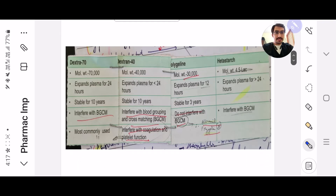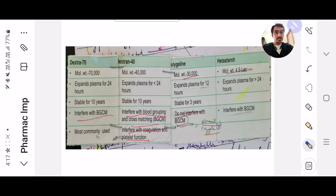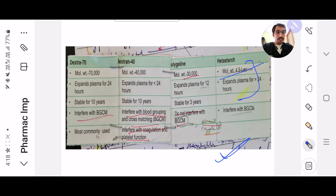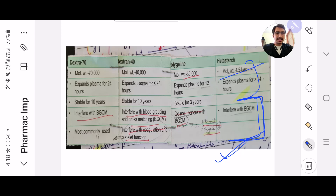Next is Dextran 70, Dextran 40, Polygeron, and Hetastarch. This is also from GARG which you need to remember. Mainly they won't ask you the first two lines — mostly they'll ask which doesn't interfere and which interferes with blood group cross-matching (BGCM), because this is practical and important to remember.